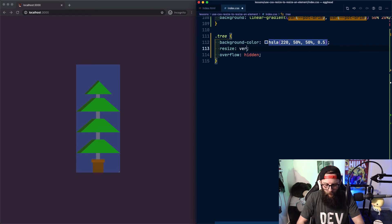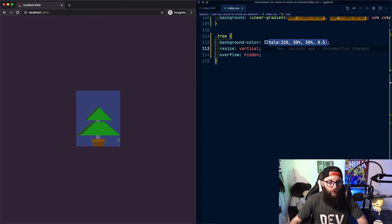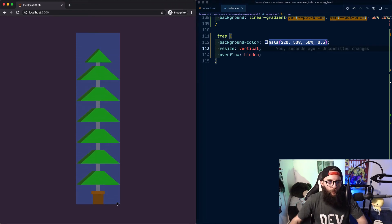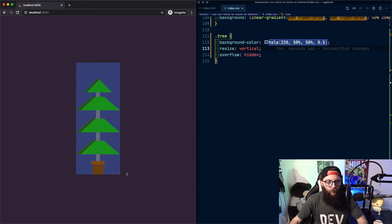To resize vertically, we can set resize to vertical. And now our cursor indicates vertical resizing. And we can resize vertically, but not horizontally.